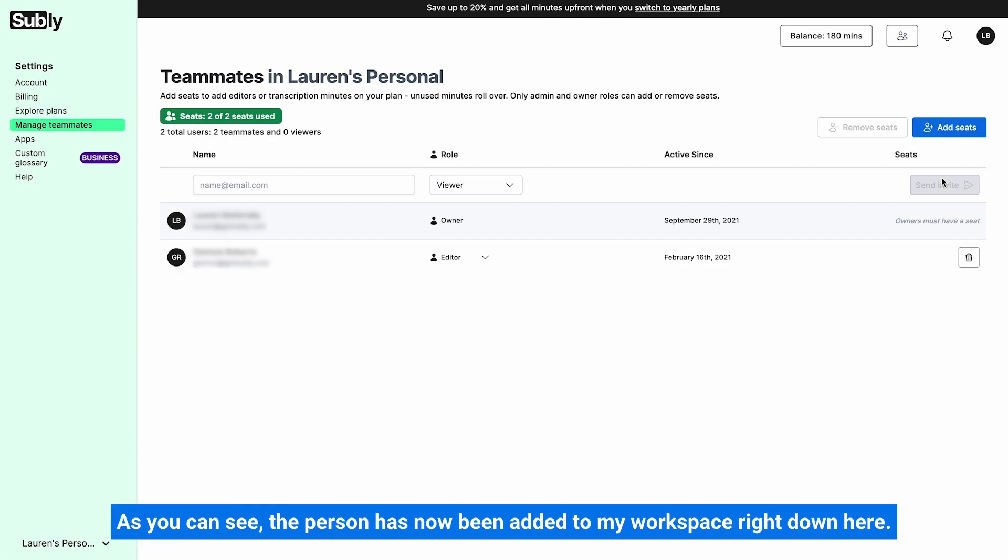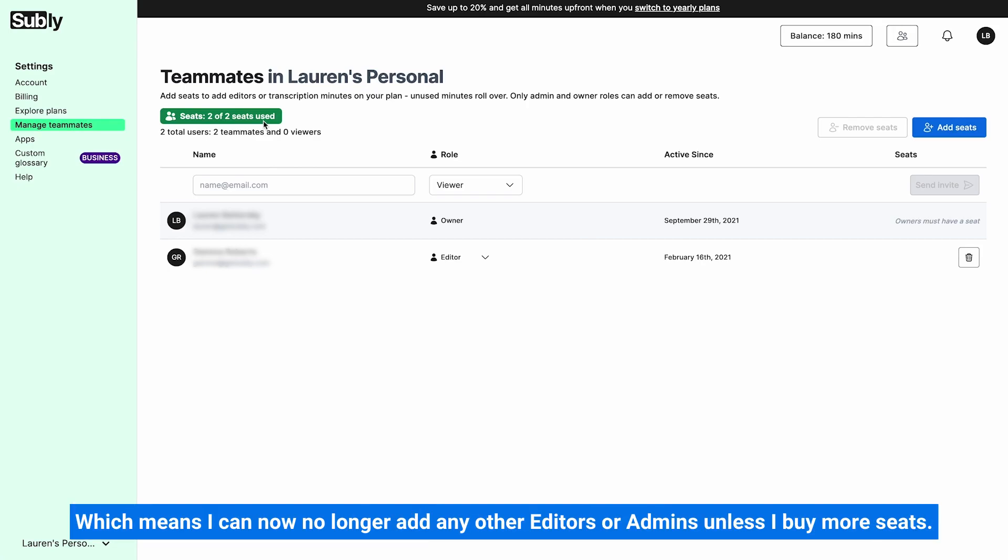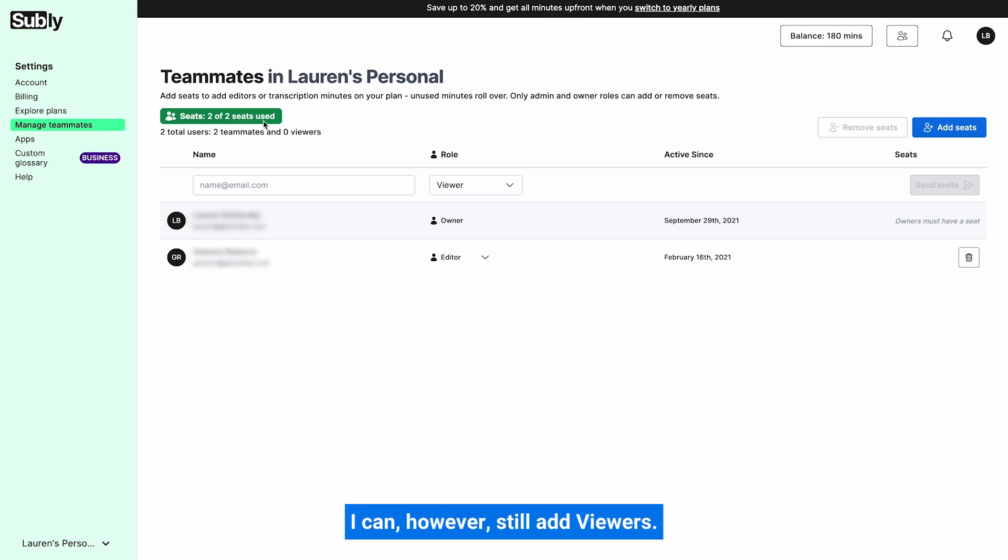As you can see, the person has now been added to my workspace right down here. And if I look up here, it will tell me that both of my seats have now been filled, which means I can now no longer add any other editors or admin unless I buy seats. I can however still add viewers, so let me show you how to add a viewer.